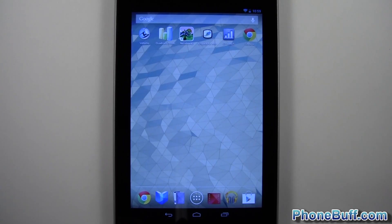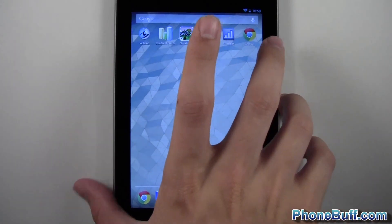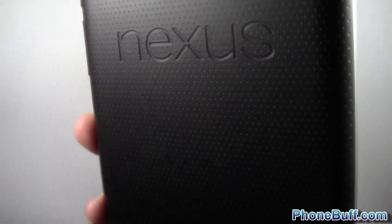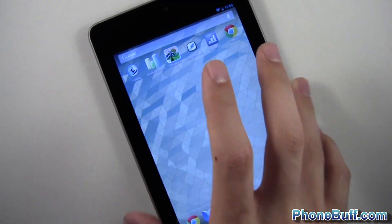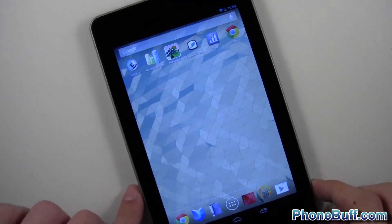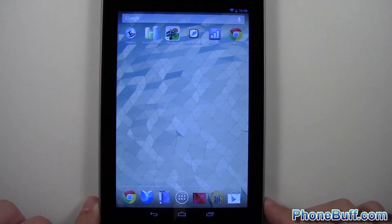What's up guys, Davey here from phonebuff.com and in this video I'm going to be doing a full on benchmarking of the Nexus 7 tablet from Google manufactured by Asus.